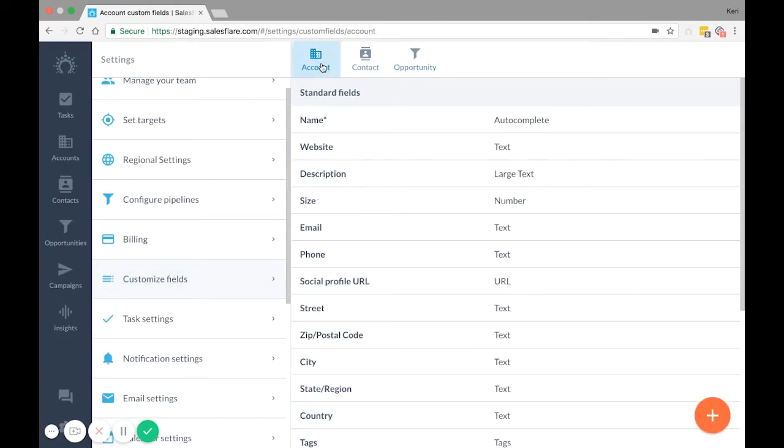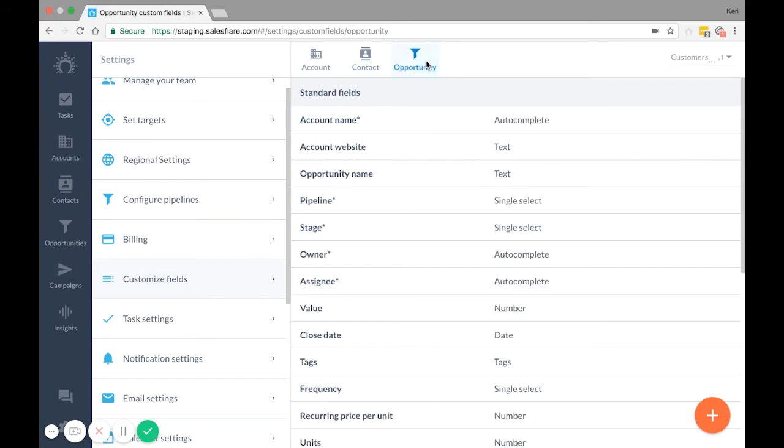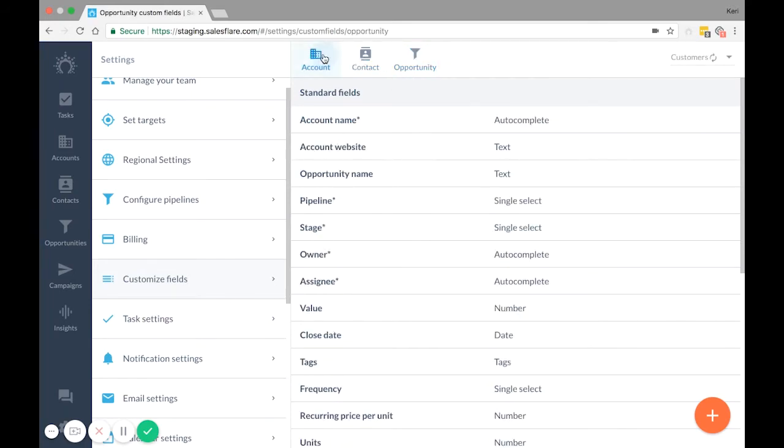Pro tip, if you name your headers exactly as you see them here, then you won't have to select anything from the drop-down menus when you import because it will automatically do it itself.